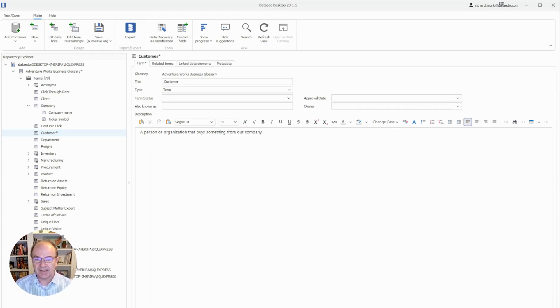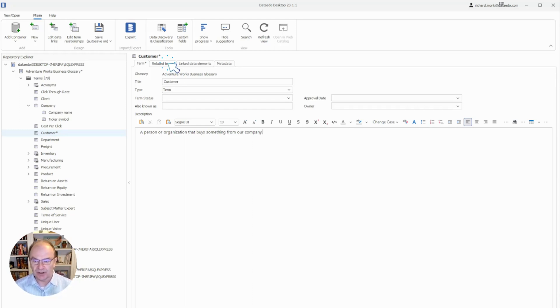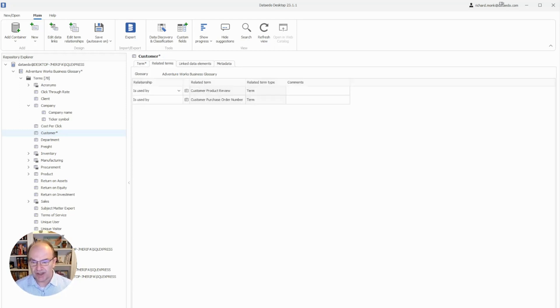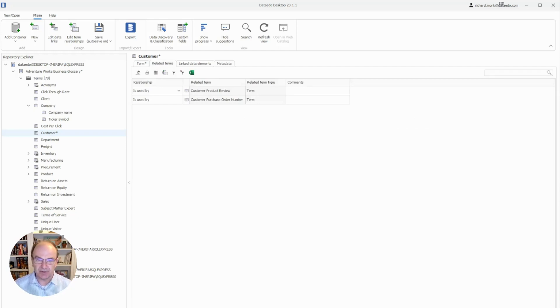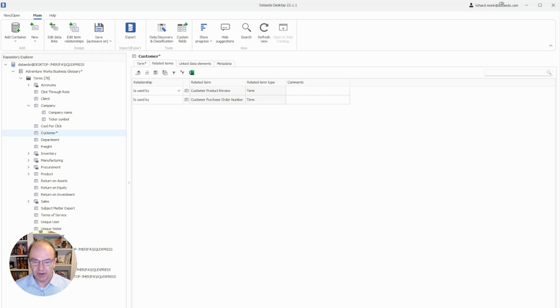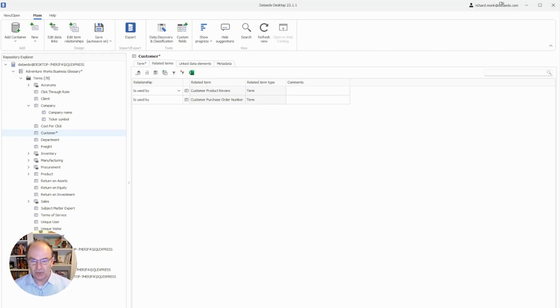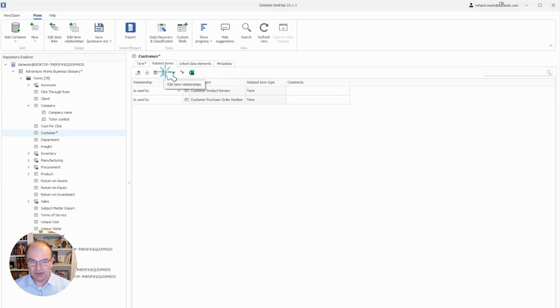Next, let's see how Data Edo lets us define relationships between glossary terms. To see that, we'll click on the Related Terms tab, and we can see for Customer, it already has two relationships. Customer is used by Customer Product Review, and Customer is used by Customer Purchase Order Number. Let's add a relationship to another term. To do this, we click on the Edit Term Relationships icon.